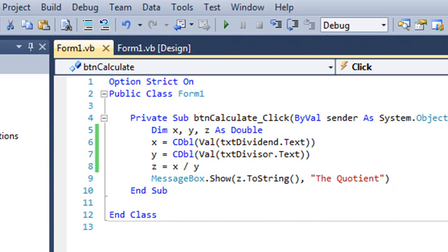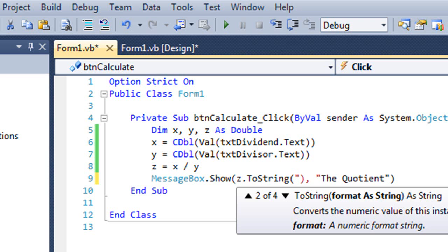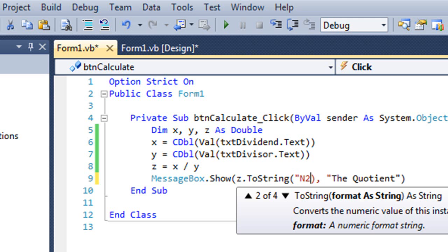The ToString method takes an optional parameter or optional argument of a string. I can specify the letter N, and it can be either uppercase or lowercase, and the number of decimal digits that I want.